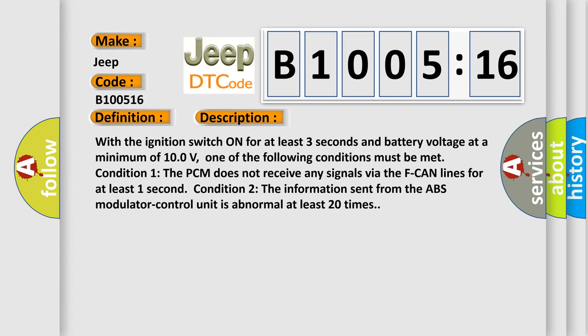With the ignition switch on for at least three seconds and battery voltage at a minimum of 10 volts, one of the following conditions must be met. Condition 1: The PCM does not receive any signals via the F-CAN lines for at least one second. Condition 2: The information sent from the ABS modulator control unit is abnormal at least 20 times.